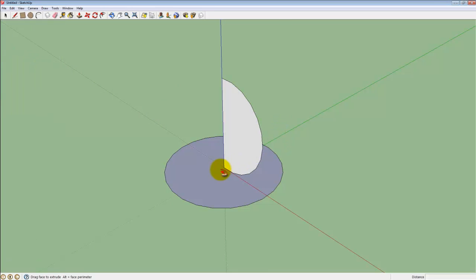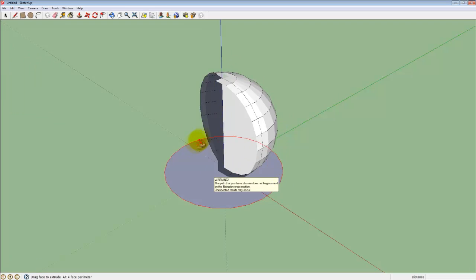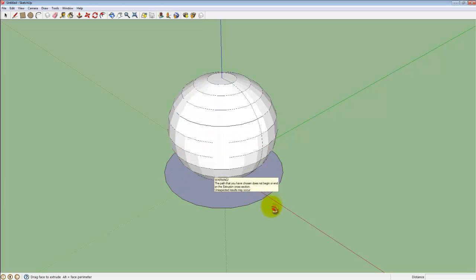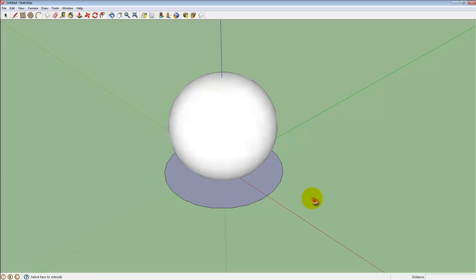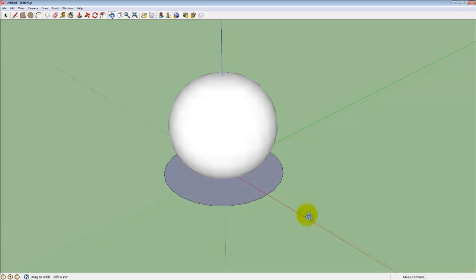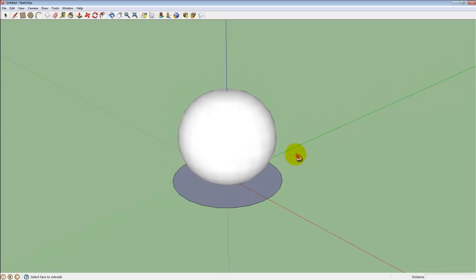All I need is the Follow Me tool. With it, I need to click once on the surface of the shape and carefully follow the edge around that circle. Click it again to set it, and that's my sphere.